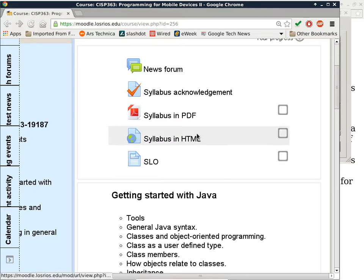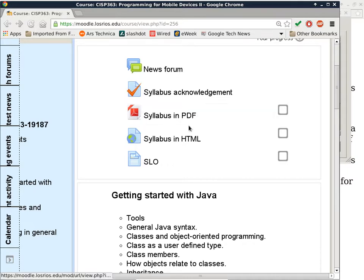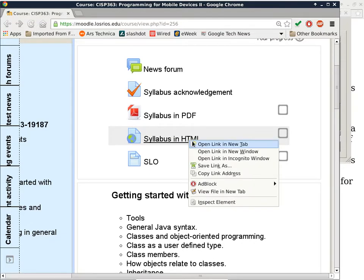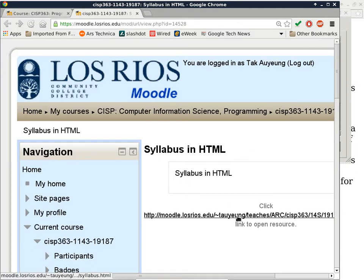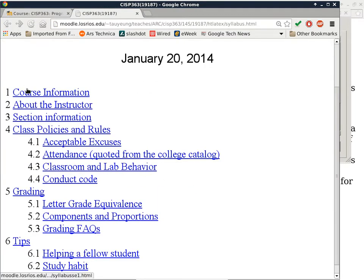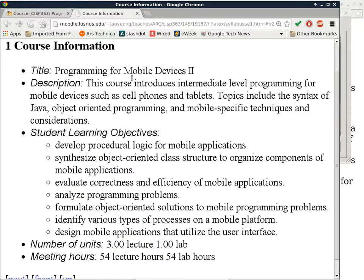The syllabus is right here. There are two versions of the syllabus — they have the same content, just different format. One is a PDF and the other is plain HTML. For projector use, I'm going to use the HTML version. Here's the course information: this is Programming for Mobile Devices 2, the second class in the series. This course introduces intermediate level programming for mobile devices such as cell phones and tablets. Topics include the syntax of Java, which is why it is helpful to be taking or to have taken CISP 360 already, because C++ and Java share a pretty good portion of syntax.